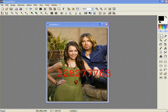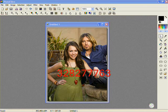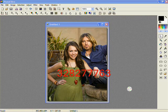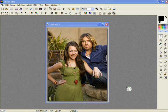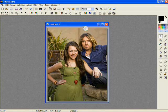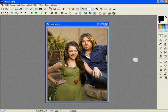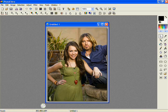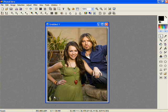Hey guys, this is Meg from Hannah Hills and today I'm going to show you how to make a pixel effect on your picture. So what you want to do is open your picture up and then you want to click on the polygon tool and you want to outline the people or person in your picture the best that you can.